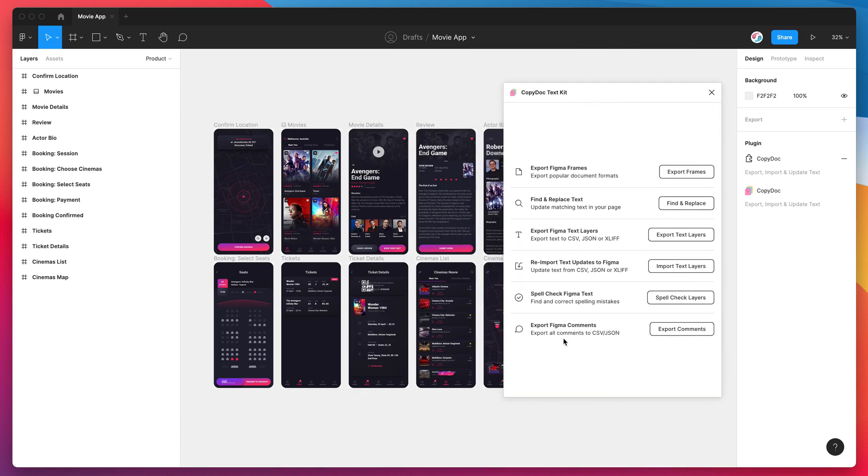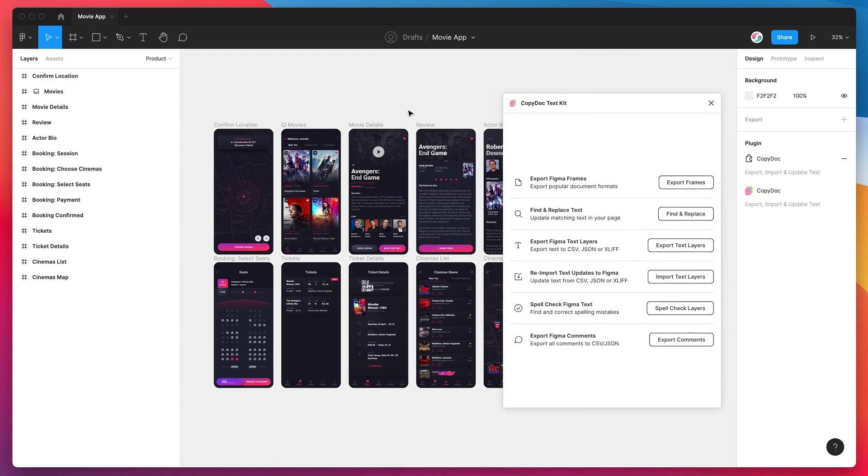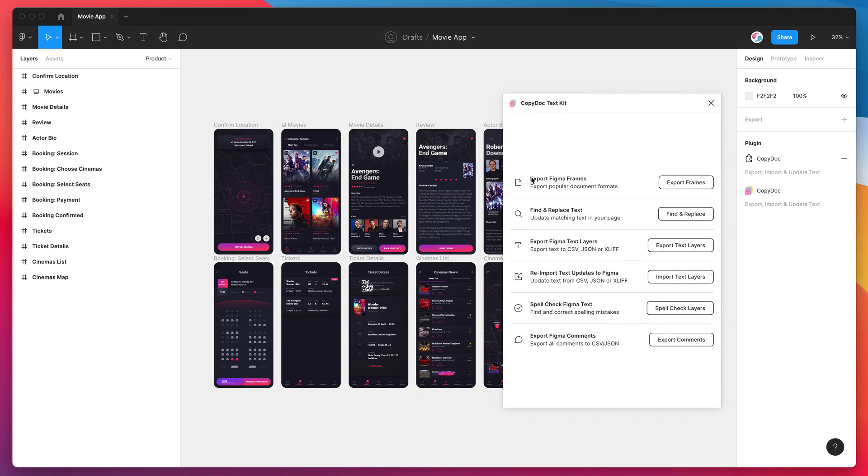I'm not going to go through any of these other features—there's other tutorials on our channel for all of these. Today we're just going to be looking at exporting this Figma content into an Excel file. To do that, we just have to click on the Export Frames button under the Export Figma Frames menu item.